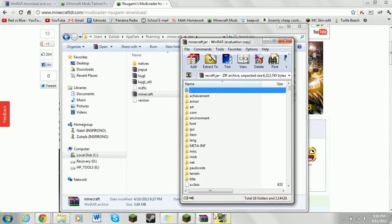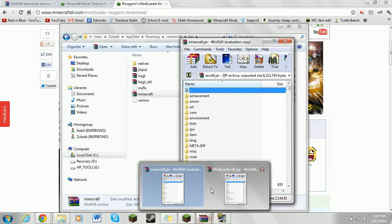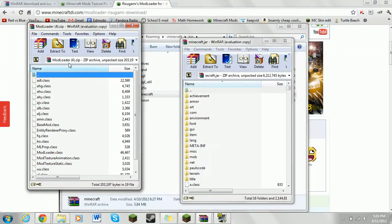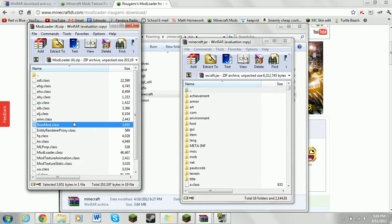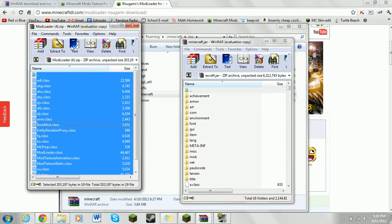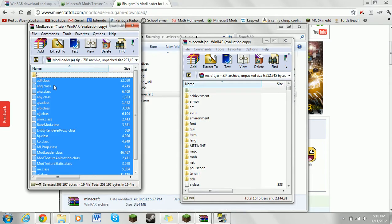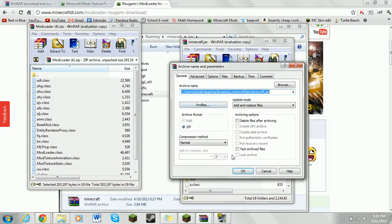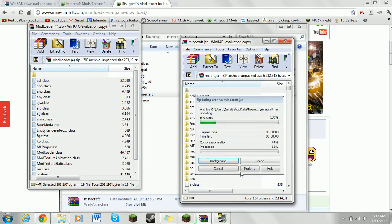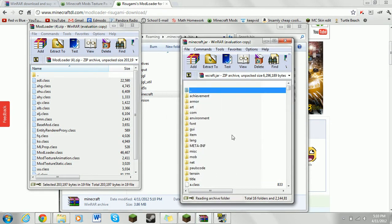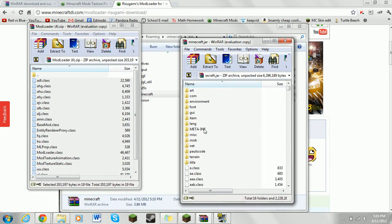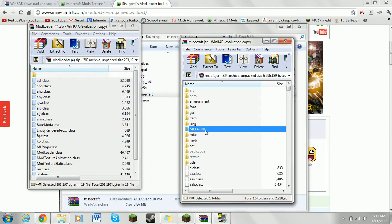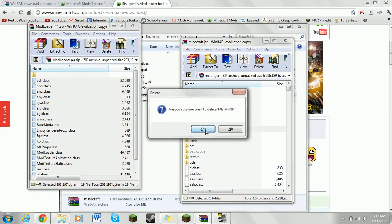What you do is you get modloader right here. Control A, highlight it all. Control click, don't want to do this dot dot thing. It's probably not that good. You just drag it to this one. The bigger the mod, the longer it takes. Then, you want to delete meta-inf. I don't really know what it does, but if you have it on, it won't work. So you just press the delete button, enter.